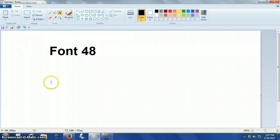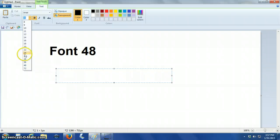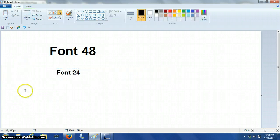If I want to make it another size, smaller, let's say around 24, and we'll write font 24.